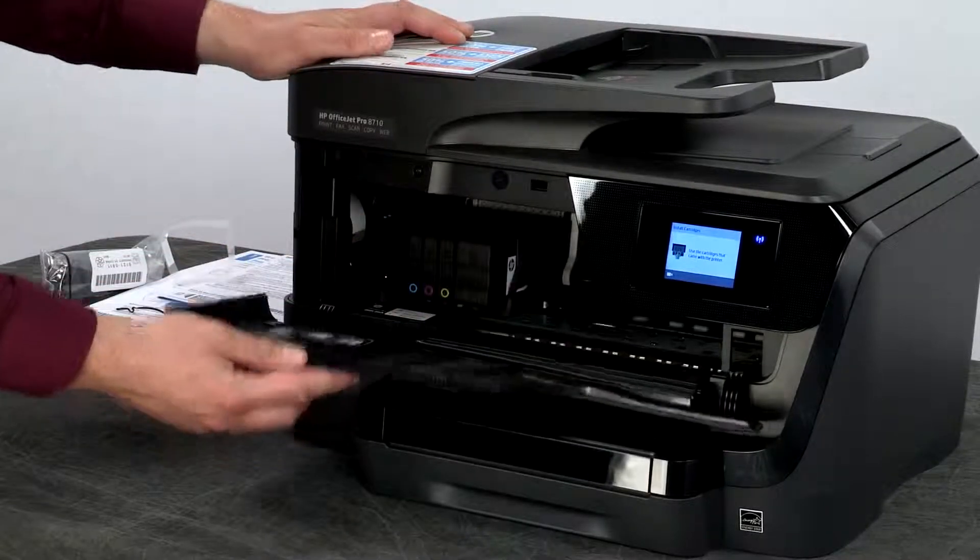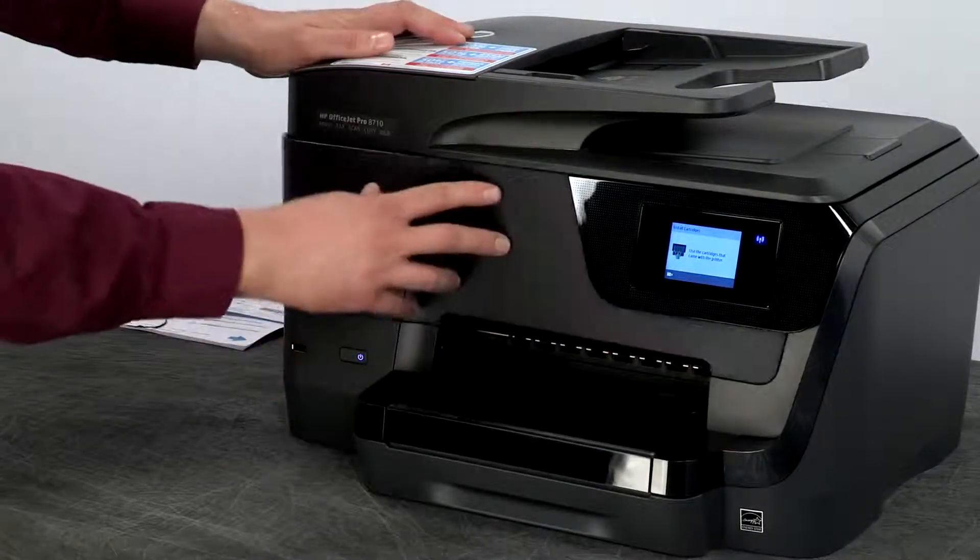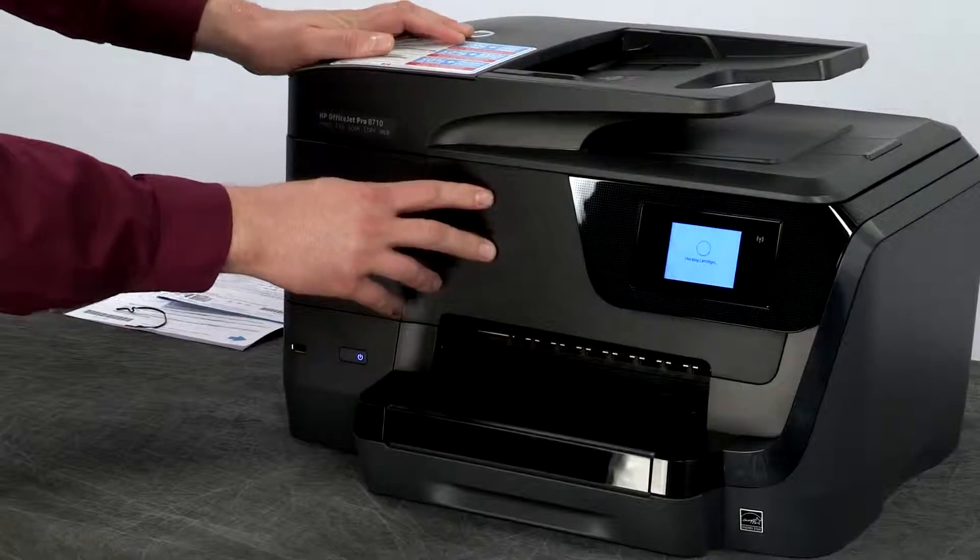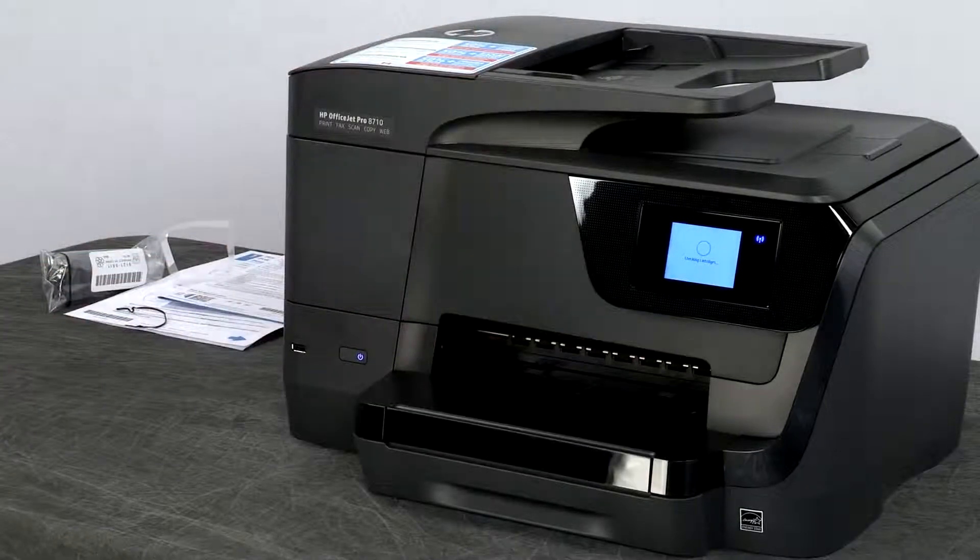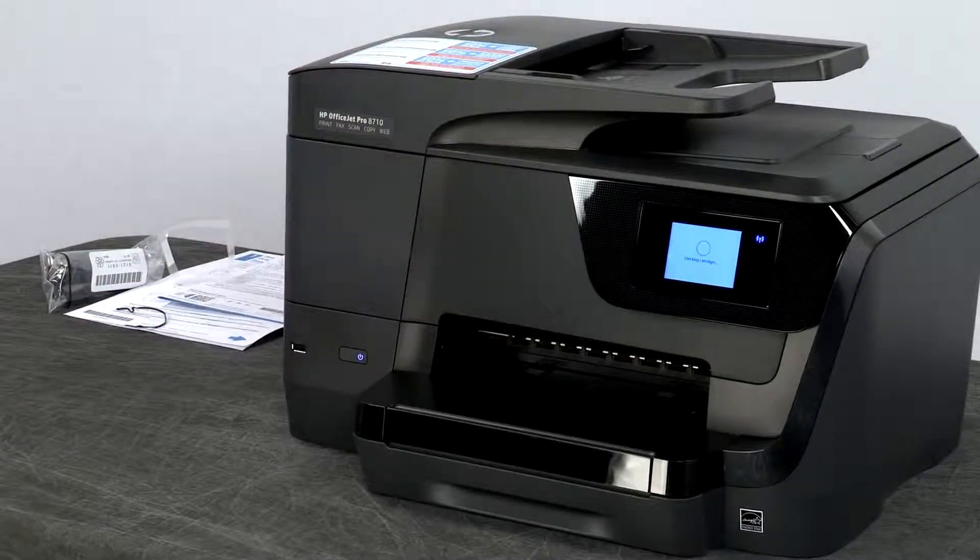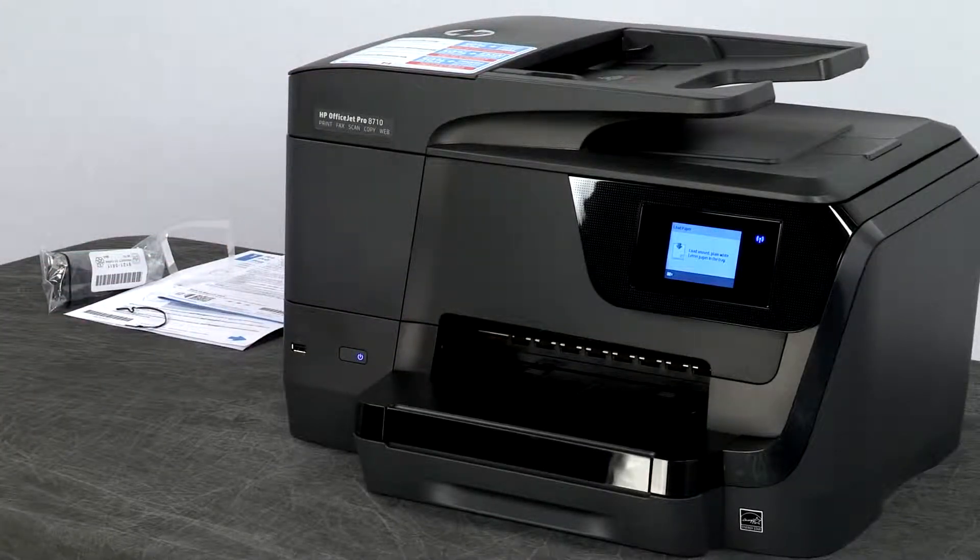Close the ink cartridge access door. The printer will check the cartridges and then prompt you to load paper.